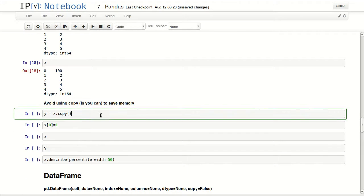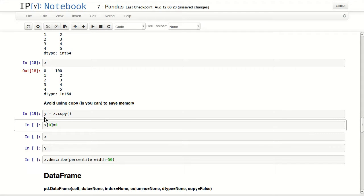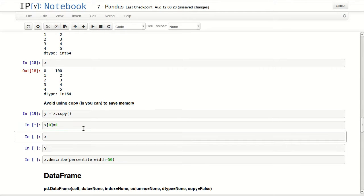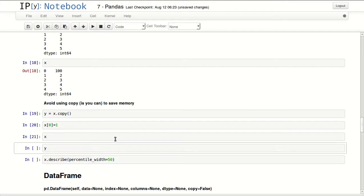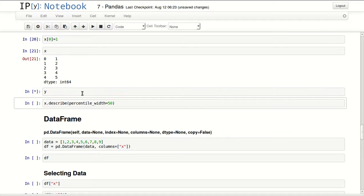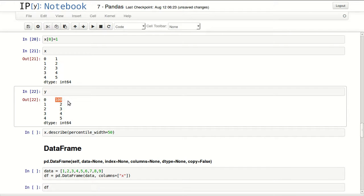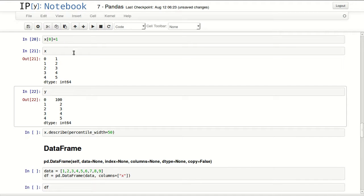To have a different copy of the series, you say y equals x.copy. This will point y to a different series with the same values. So if I changed the first value of x now to 1 and displayed x, we can see our original value is 1 now. And in y the first value is still 100. Changing x now did not affect y because they are pointing to two different series.